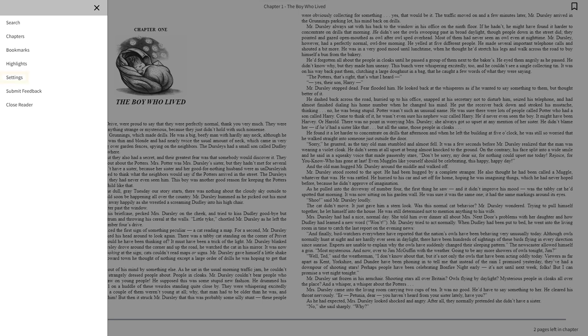You can also adjust settings like text size and line spacing. When you're done reading, click Close Reader. The book will now be on your My Hoopla homepage ready to resume whenever you are ready.